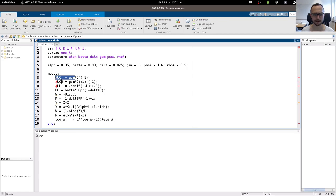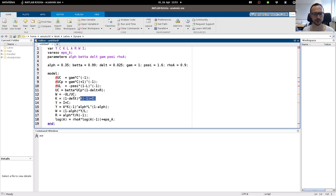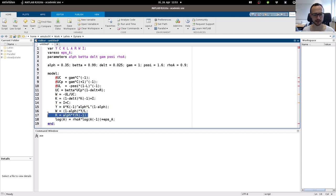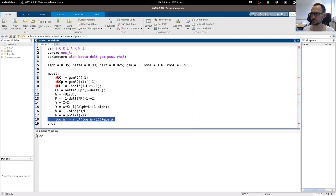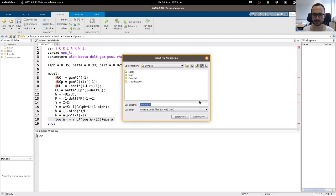I use UC as the marginal utility of consumption and UCP as the marginal utility of consumption at period t+1, marginal utility of labor, and then you have your Euler equation, your labor supply equation, the capital accumulation equation, market clearing, the Cobb-Douglas production function, labor demand, capital demand, and the AR1 process for technology.